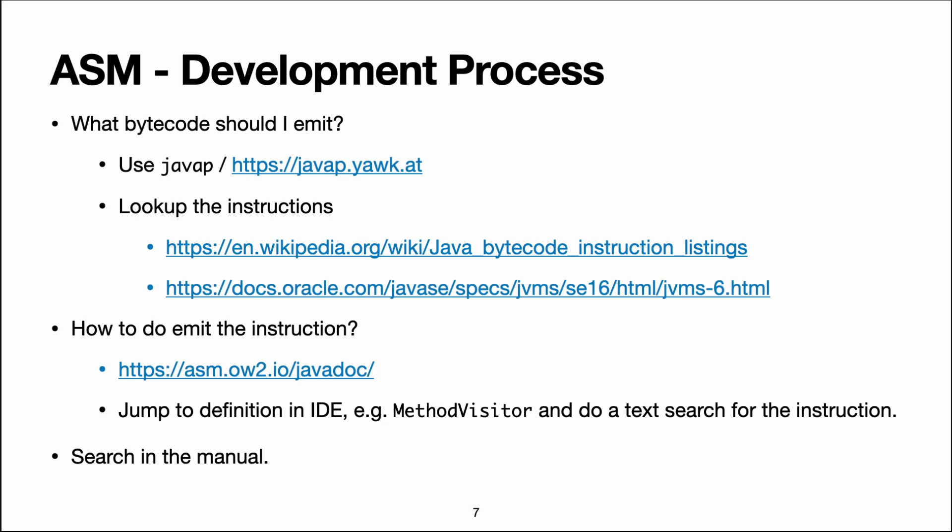If you need references and documentation on what the instructions do, you can look in the Java specification, that's the canonical source, or on the Wikipedia page which is a bit shorter and easier to scan.